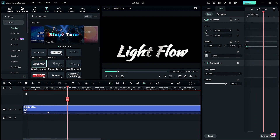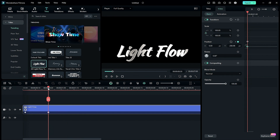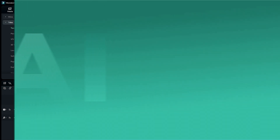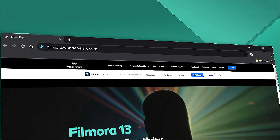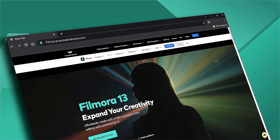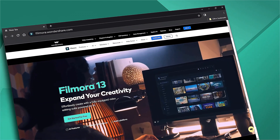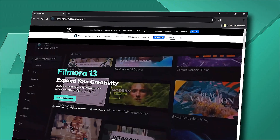That's how simple it is to use the Keyframe Graph Editor inside Filmora 13. Download Filmora 13 now and start creating amazing videos. See you all in my next video. Till then, stay safe. Goodbye.